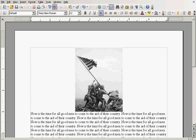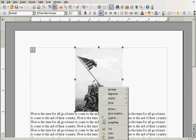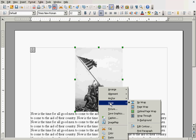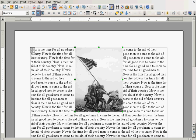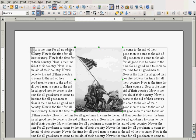So, I'm going to right click on the picture. Go to wrap, and go to page wrap. Here you can see the text is wrapped around the picture. You see this first line here. Now, it's the time for all good men, and continues on over here, to come to the aid of their country.